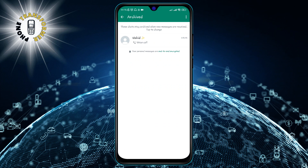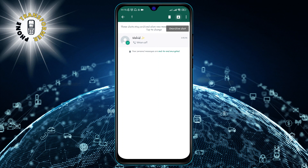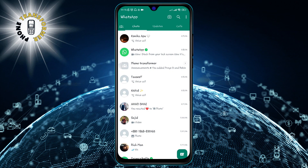Step 4. To unarchive a chat, press and hold the chat that you want to restore. You will see a menu bar at the top with some options. Tap on the unarchive chat button, which looks like a box with an up arrow. The chat will reappear on your main screen and leave the archived folder.